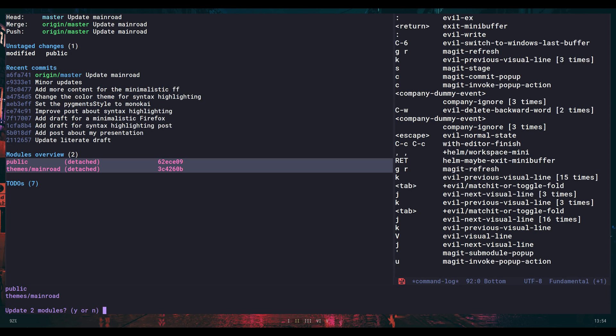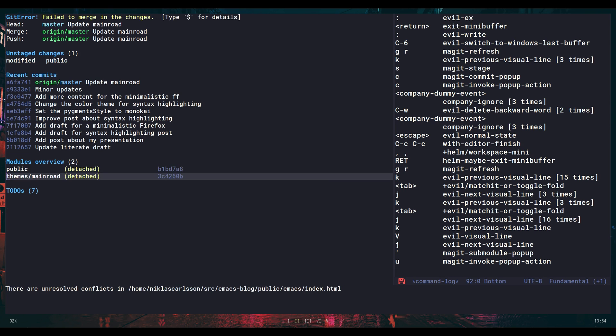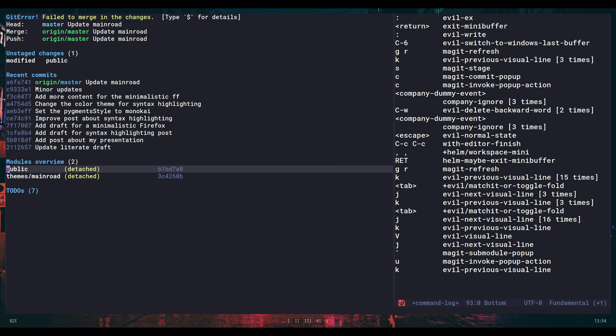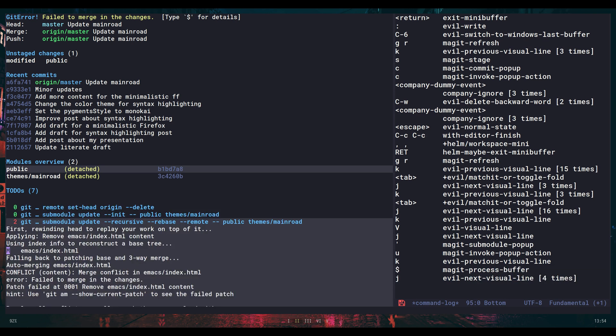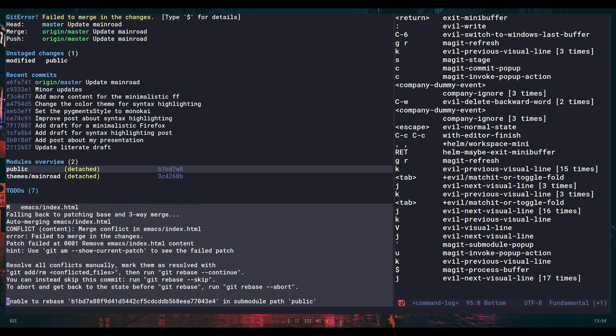It asks me if I want to update both of them. We can see here now at the bottom, I have some unresolved conflicts in public. Also, if I press the dollar sign here, I can go to the bottom here. And I will say, unable to rebase in submodule path public.